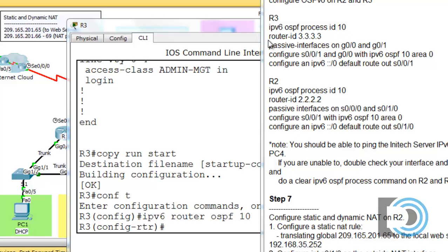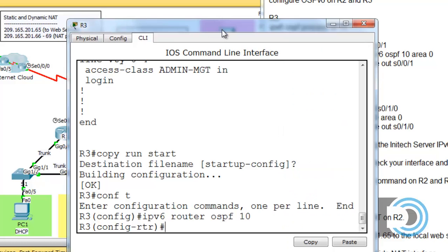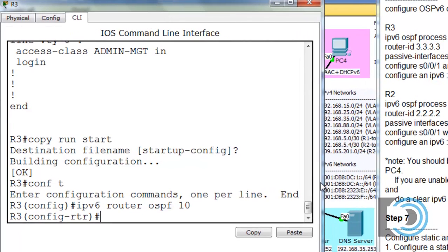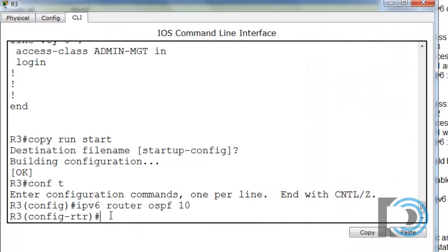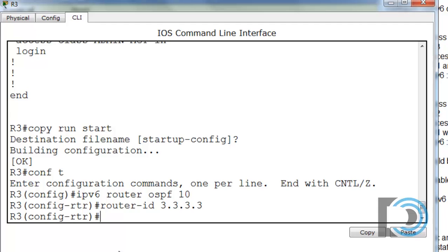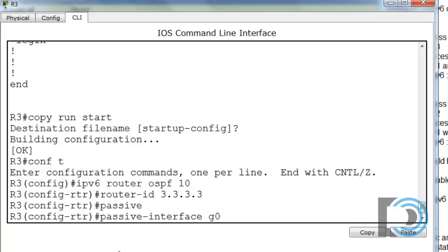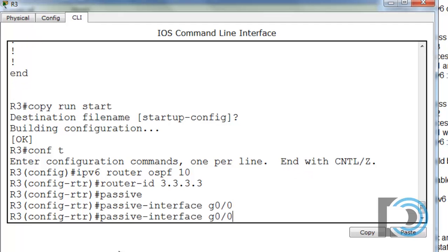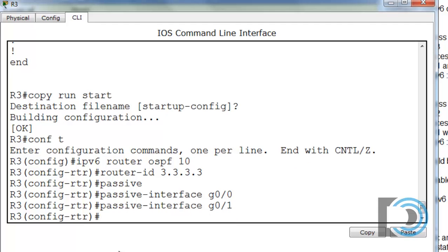Now that we've started the process, we need to put in the router ID and set up passive interfaces. We set the router ID to 3.3.3.3, and then we'll set passive interfaces on our LAN-facing interfaces — GigabitEthernet 0/0 and GigabitEthernet 0/1 — because we do not need to send OSPF protocol information out to our LANs. That completes the initial IPv6 router OSPF process setup.